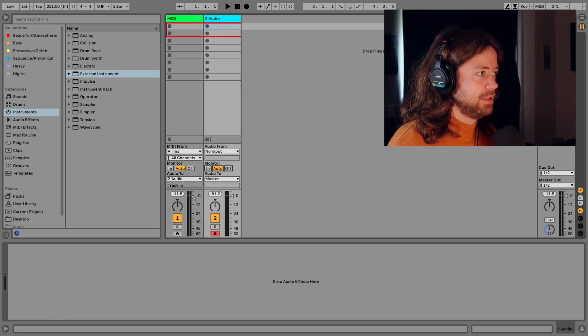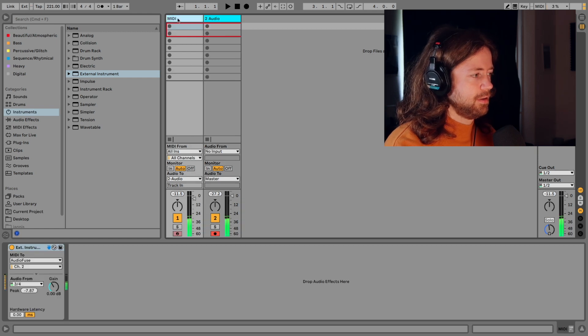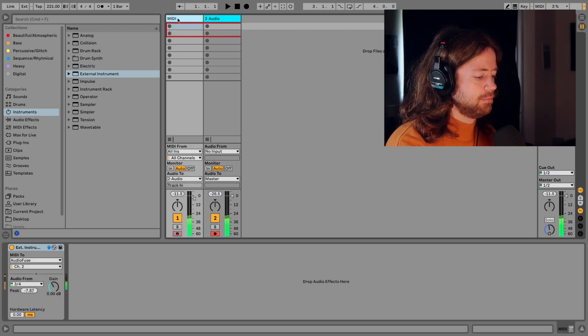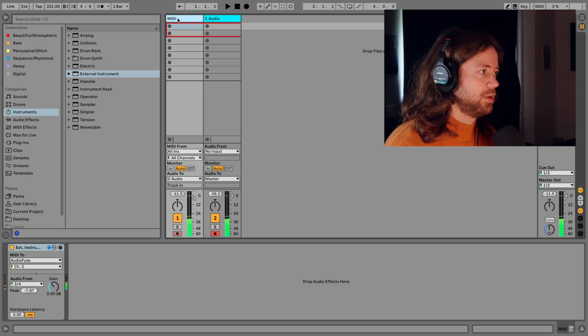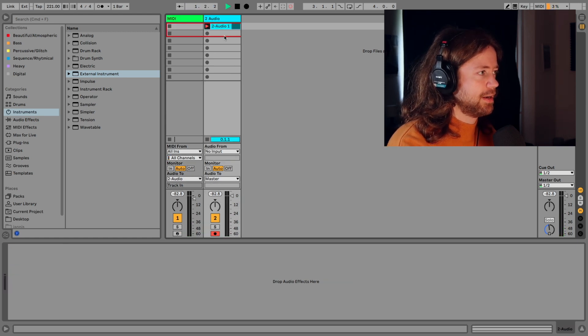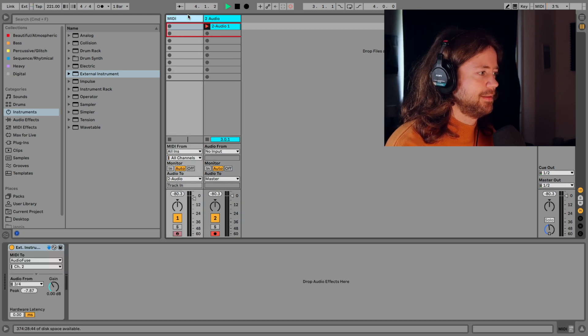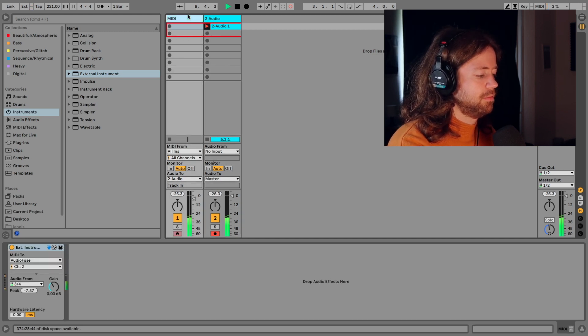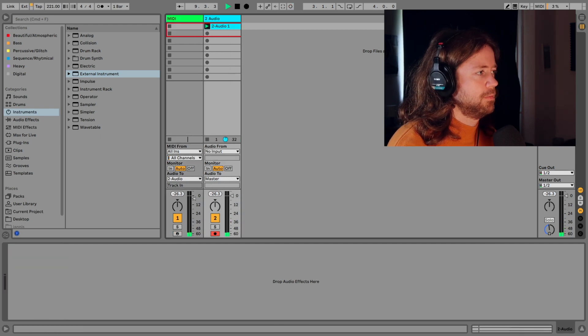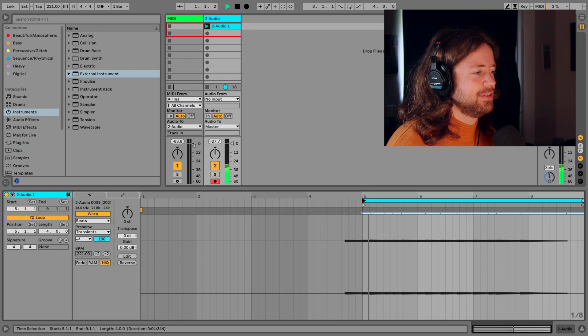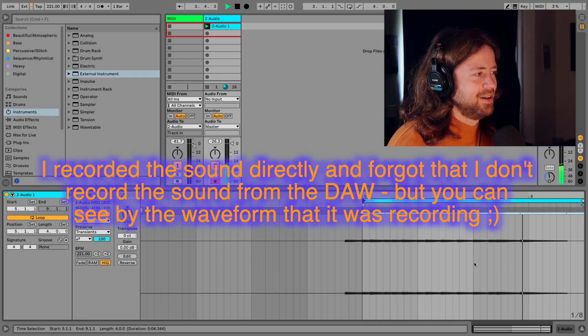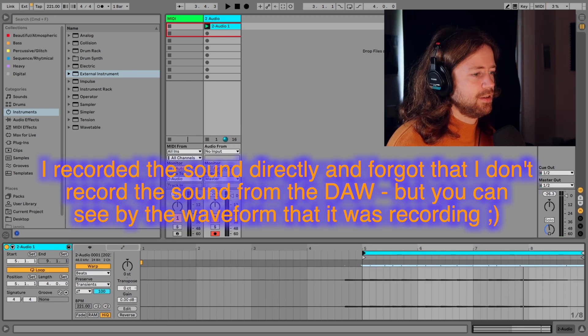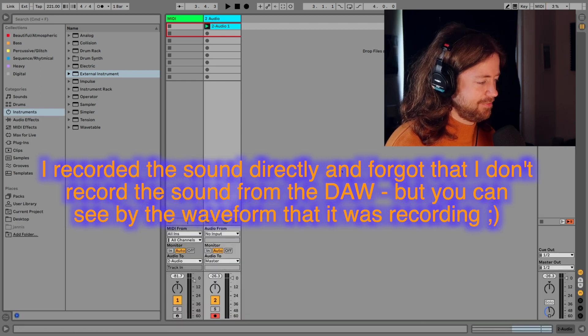And you see that now we can actually arm it again. I have to keep this one armed as well. And now you see that it's sent to this channel and now we could actually record some audio track. Now I messed something up in the beginning but here you see we have some audio track now and this way you can work with external instruments in Ableton Live.